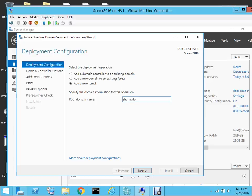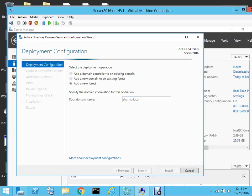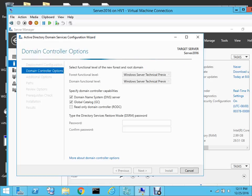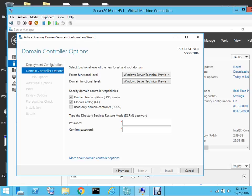We will give the root domain name as Sharma.local. The first domain controller is by default the global catalog, so we'll leave that, and we'll give a password for the DSRM, which is Directory Services Restore Mode.